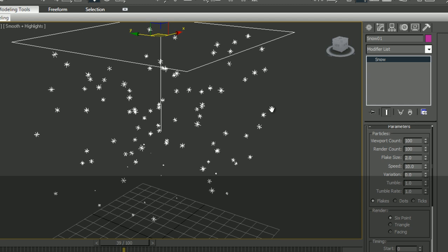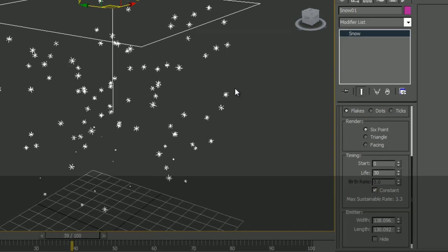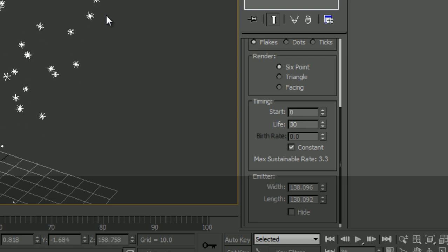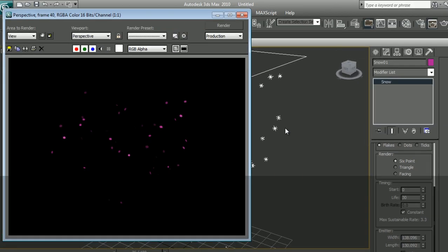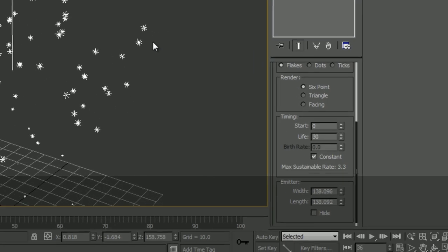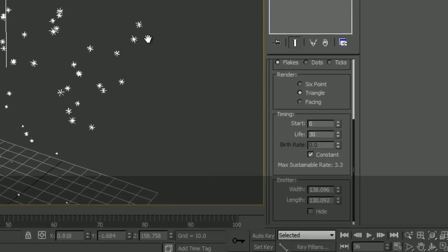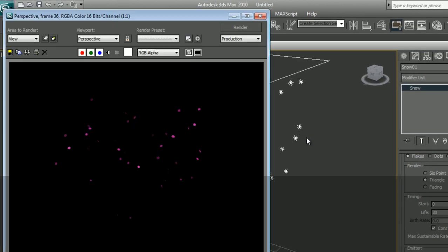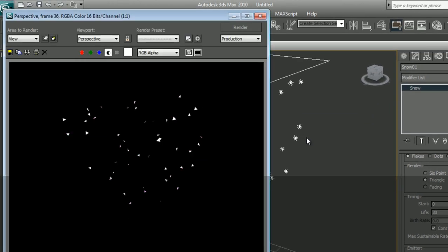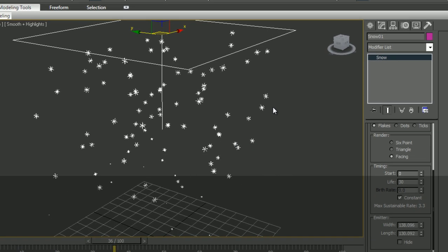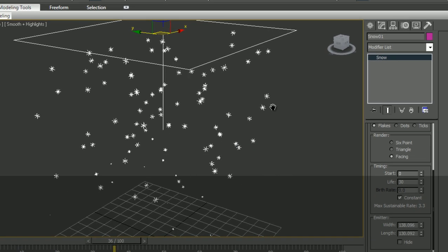The next one will be how our particles appear in the render. So now it's a six-point star, like we saw just now. Let's bring back my render window. It's a six-pointed star. Next one could be triangles. It doesn't show in the viewport, but let's render. And we'll see that all my particles have become triangles.